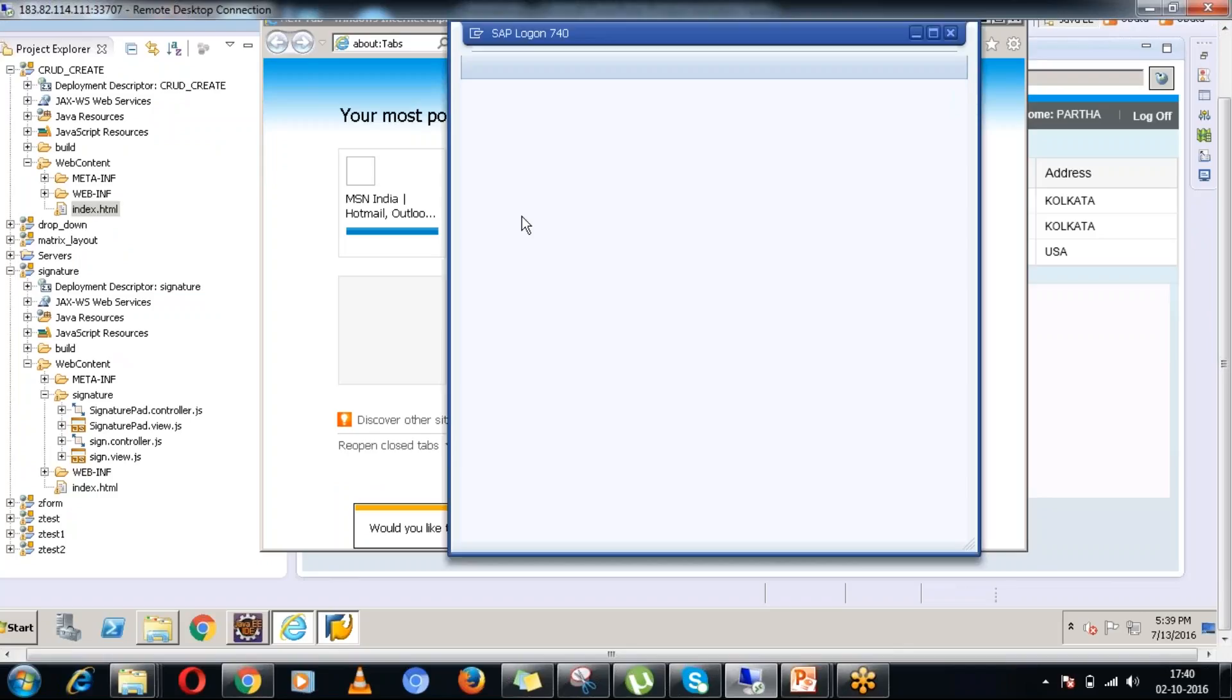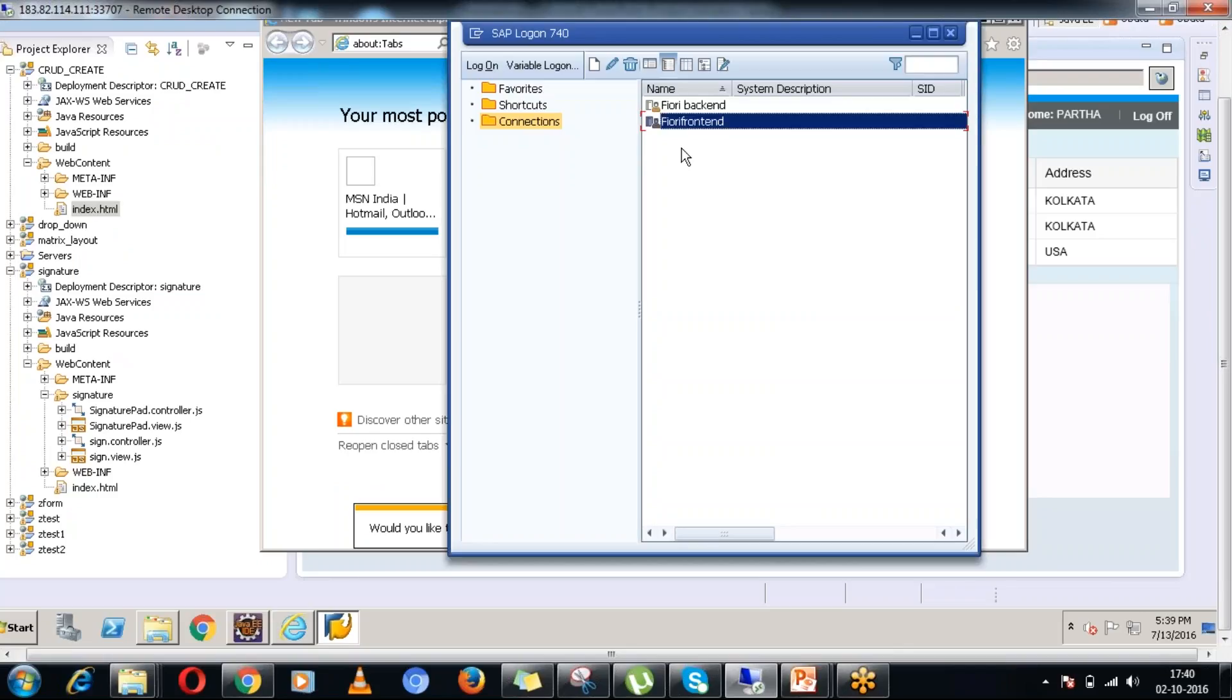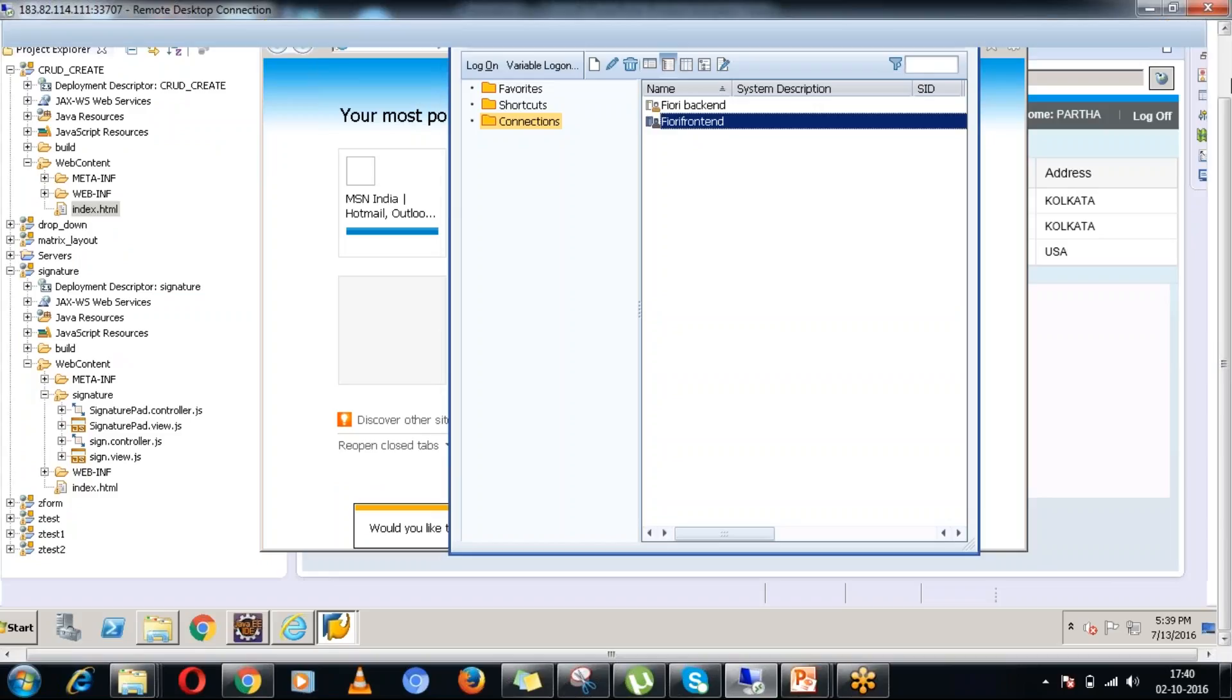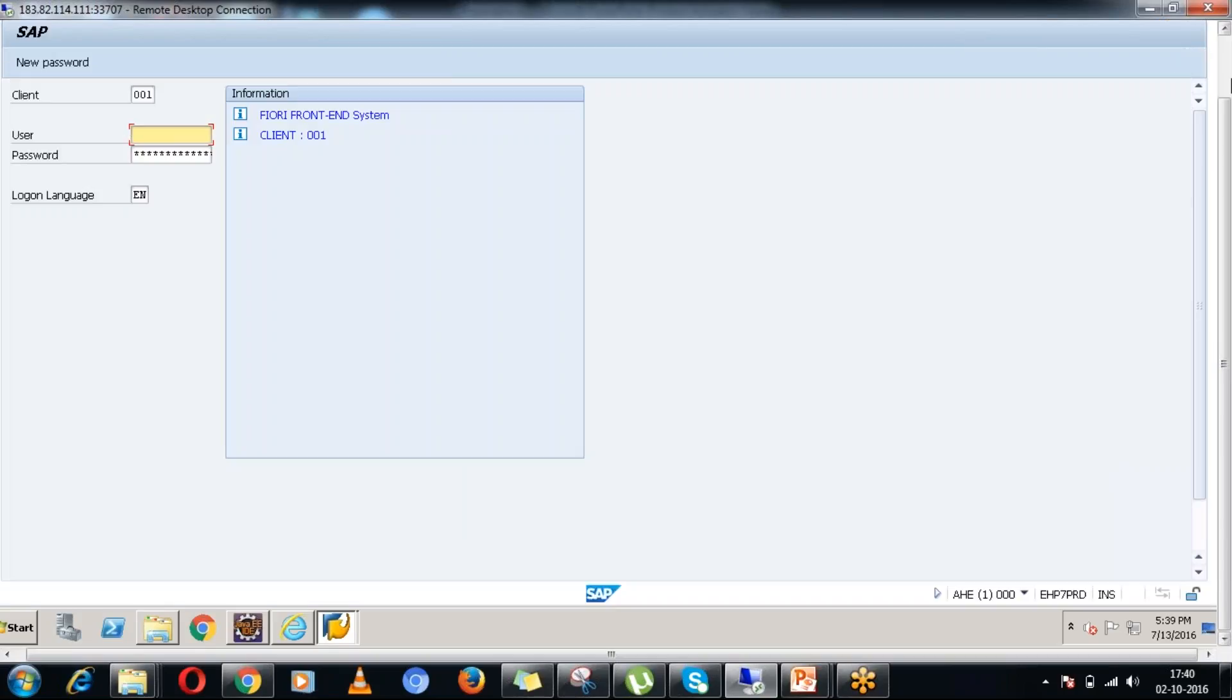First of all let me login into the NetWeaver gateway system, back-end system.